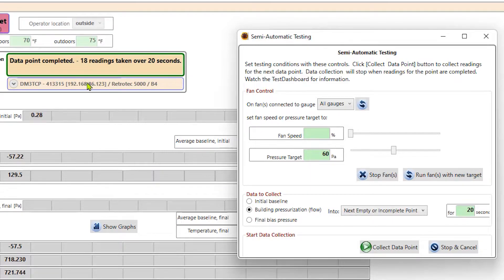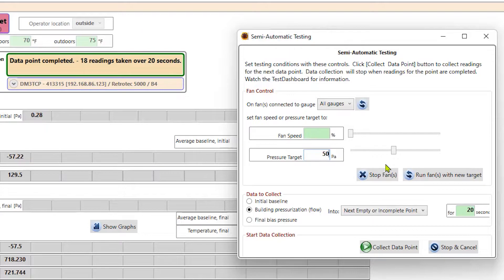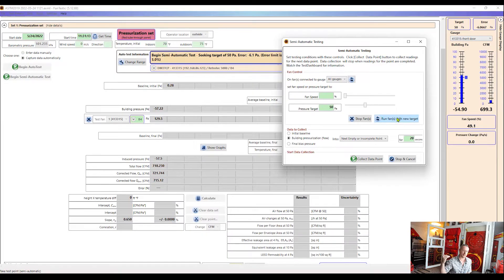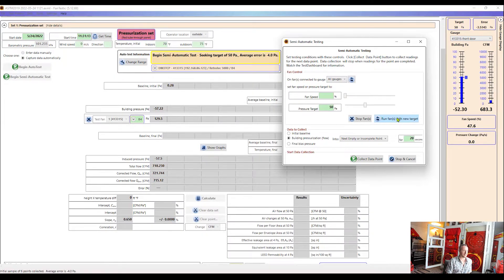But 20 seconds is the default and what's common in most tests. So now once it's finished, it'll say data point completed. And then we can just go down to whatever pressure target that we want to test to next. So I can delete that 60 and input 50 if that's the next point I want to collect.